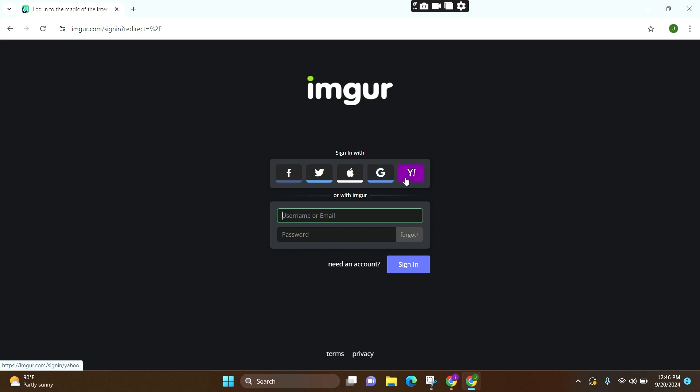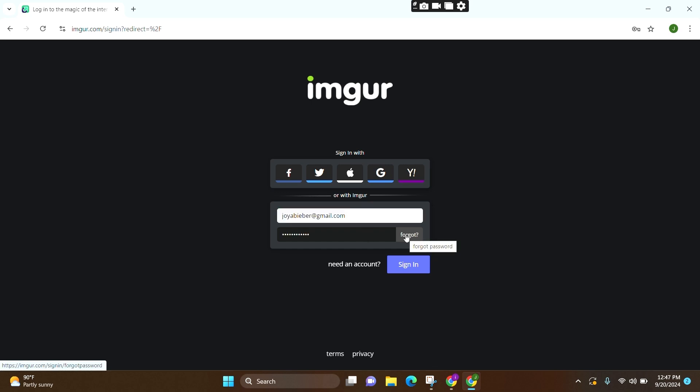Now simply enter your credentials, that is your email and your password. In case if you have forgotten your password, then you can simply click on this option and they will be guiding you further to recover your password.